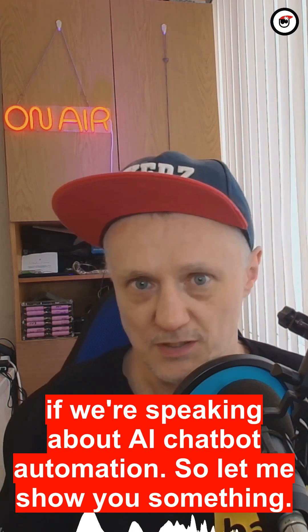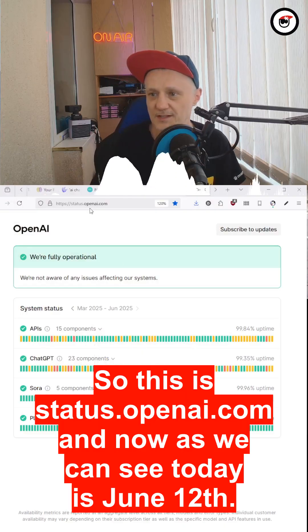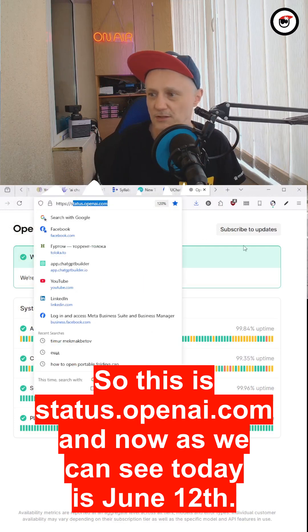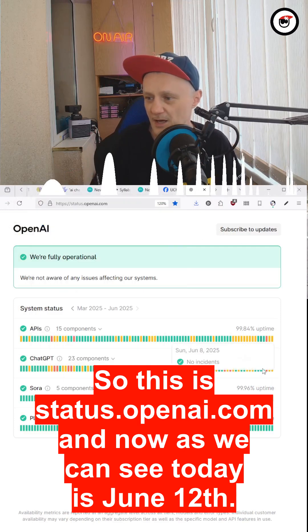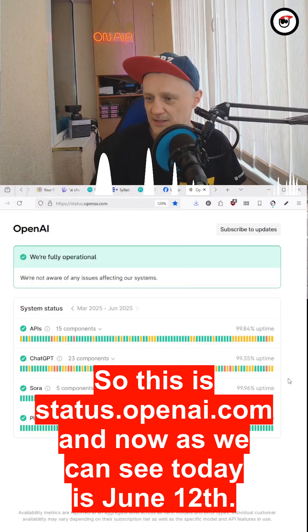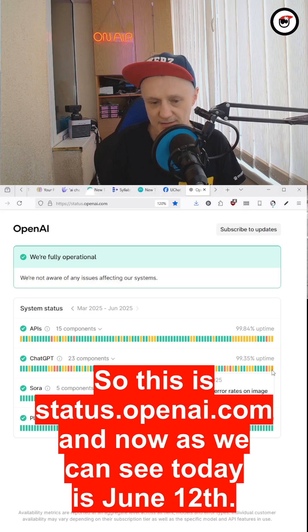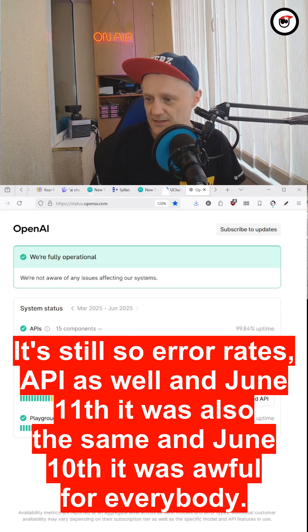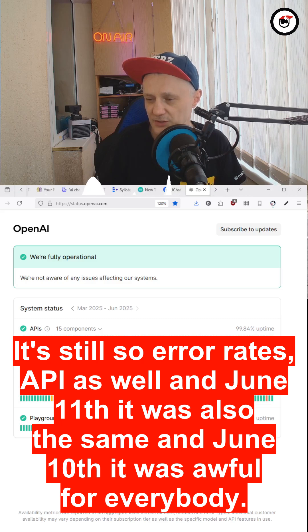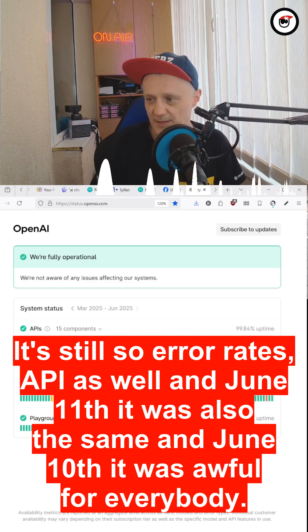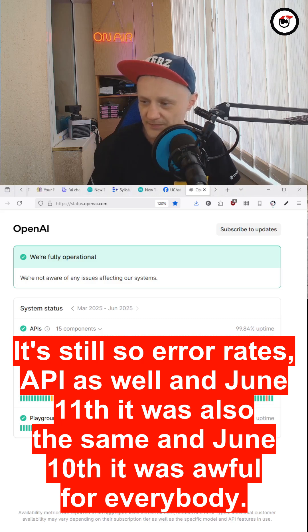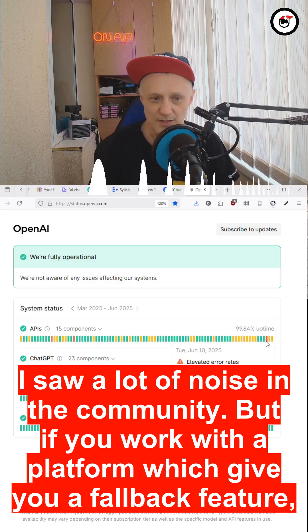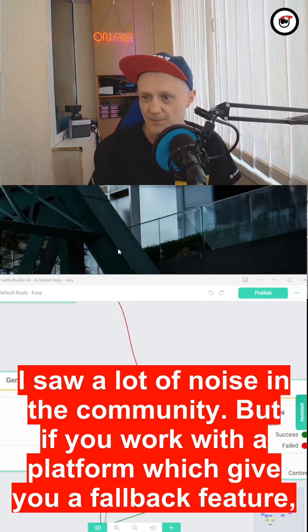So let me show you something. This is status.openai.com, and now as we can see today is June 12th, it's still showing error rates, and there's API as well. June 11th, it was also the same, and June 10th, it was awful for everybody. I saw a lot of noise in the community.